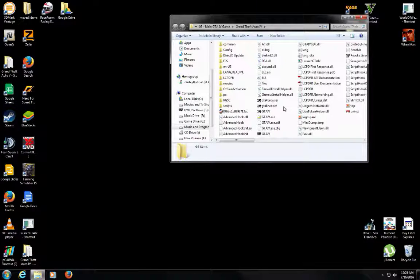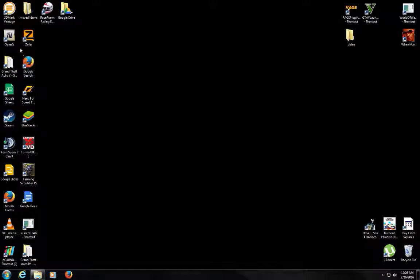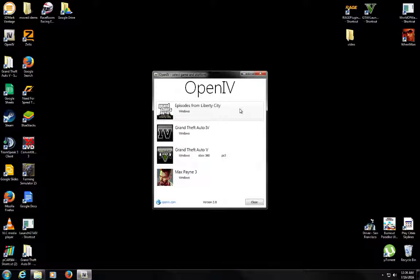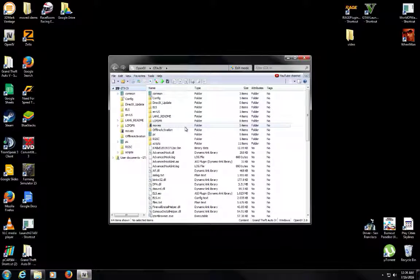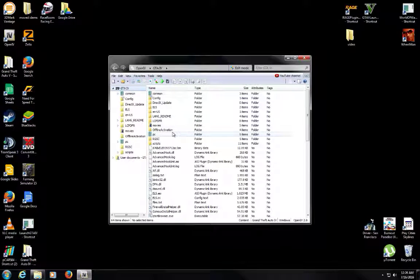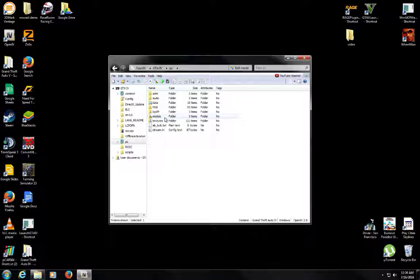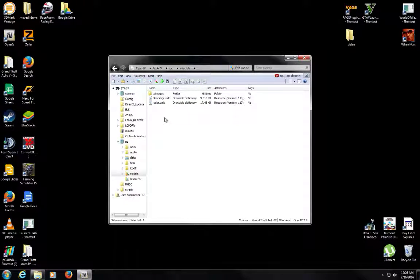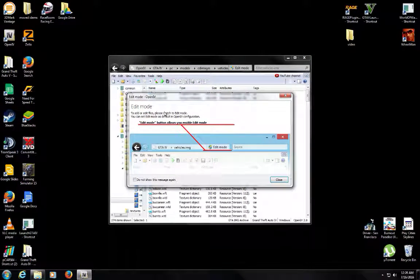Here's my files and I got LCPDFR. What you do is you open 4, go into Windows. Now, you don't have to make a mods folder for this. It doesn't require one. But what you do is you go to PC, you go to Models, CD Images, Vehicles.